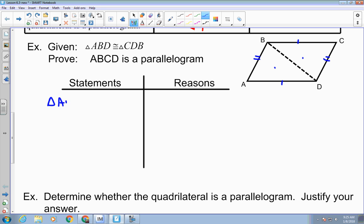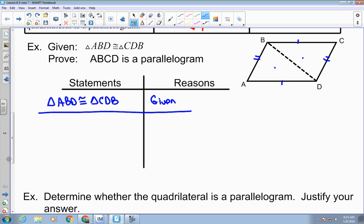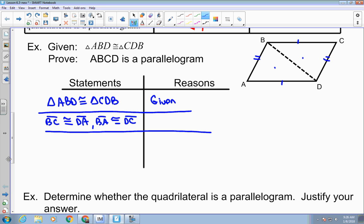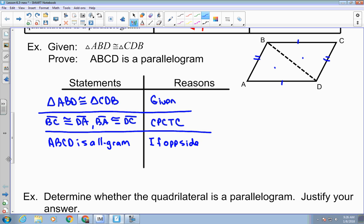So triangle ABD is congruent to triangle CBD. Because those two triangles are congruent, we can say BC is congruent to BA, and BA is congruent to BC — by CPCTC. Now I've established that my opposite sides are congruent, so I can say ABCD is a parallelogram.